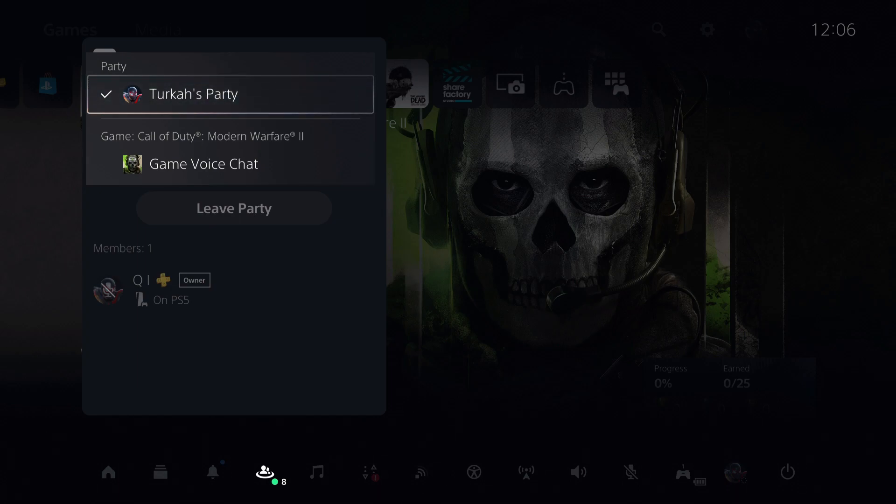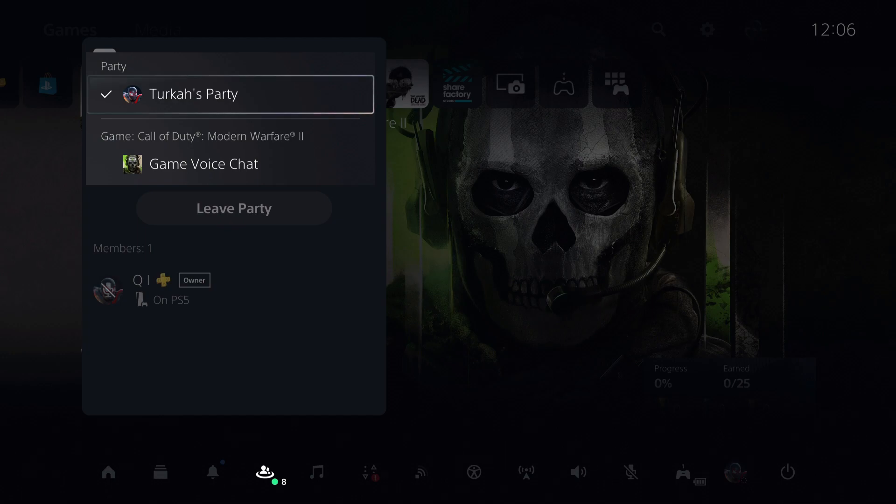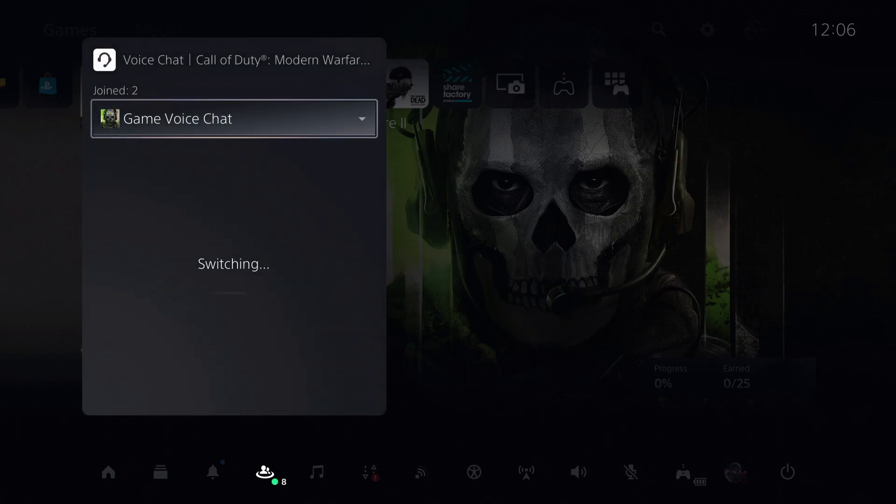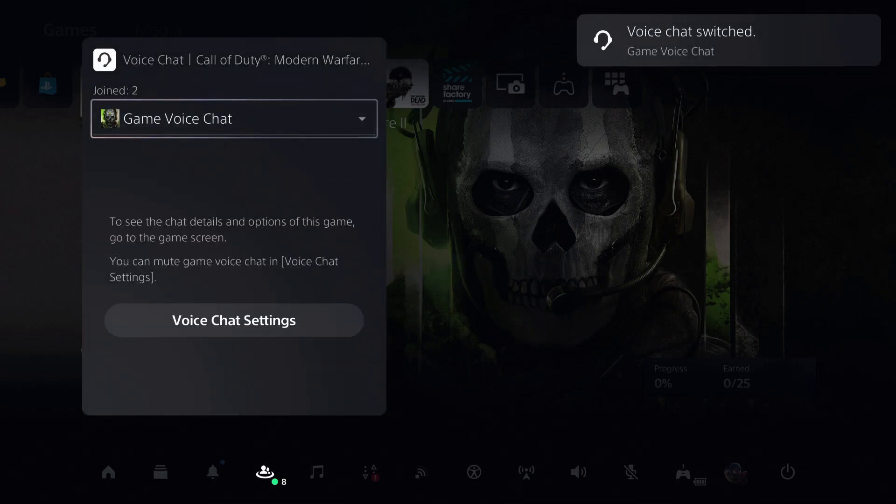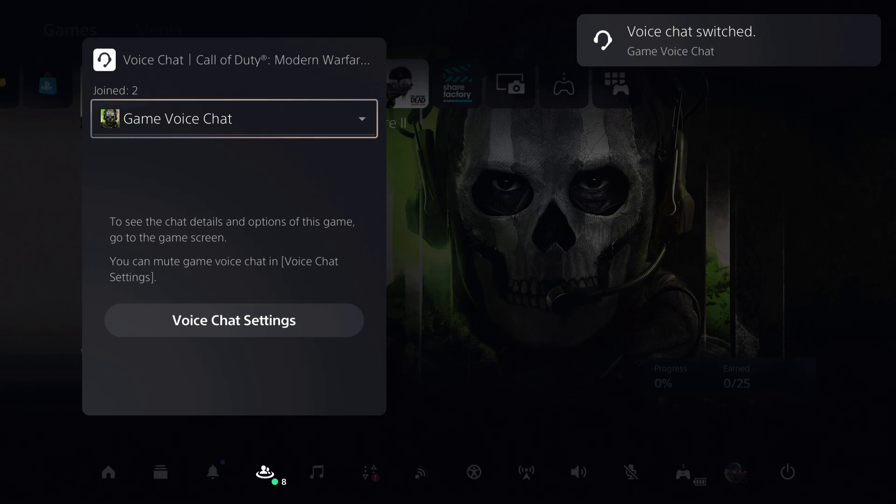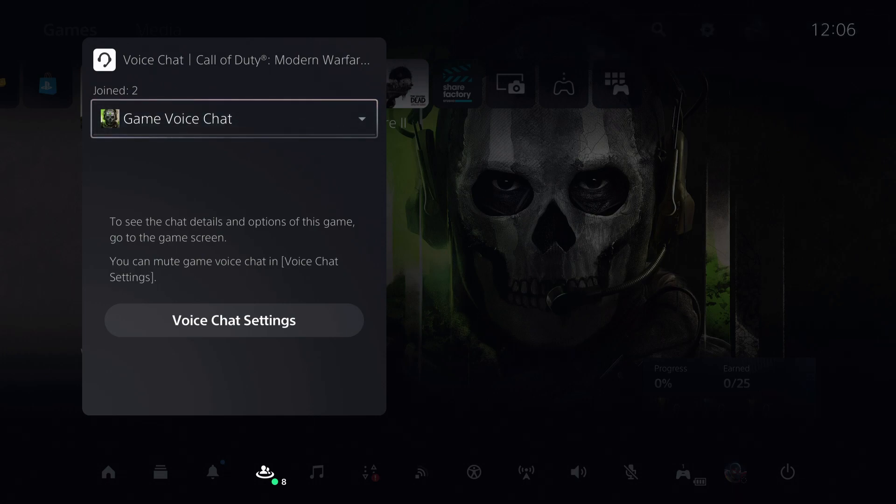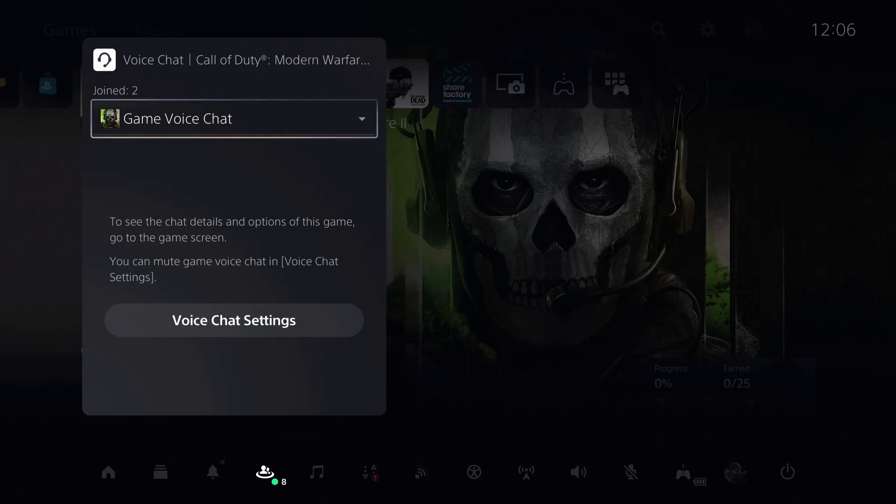So, let's just say that I join a GTA 5 lobby. Then I go and enable this, then what will happen is I will be switched to the game lobby chat. So everyone will hear me on GTA 5 for example, and it's really that easy.